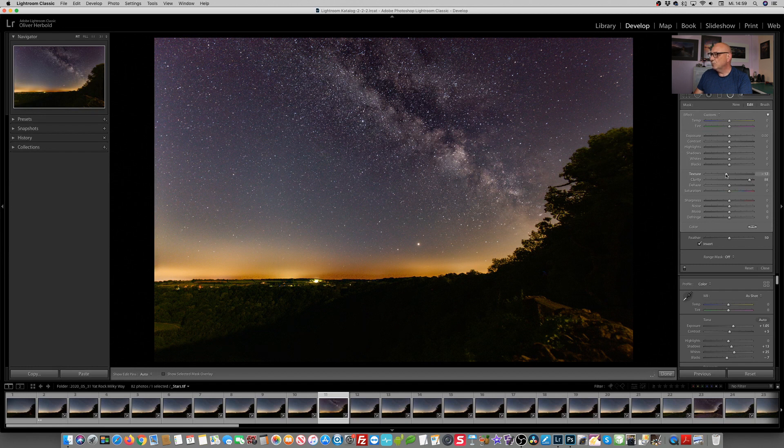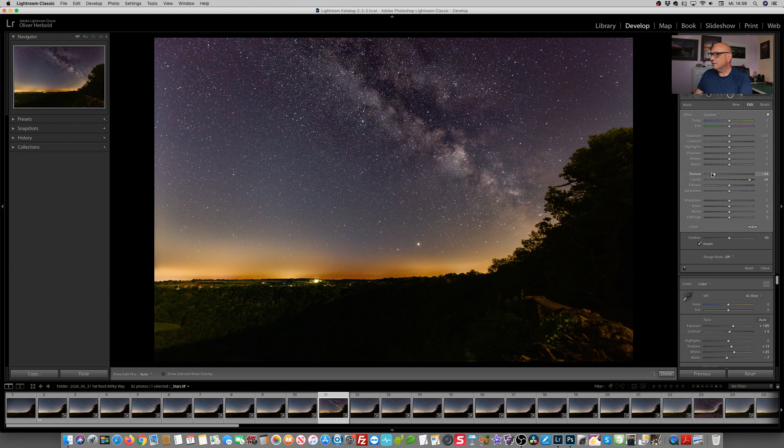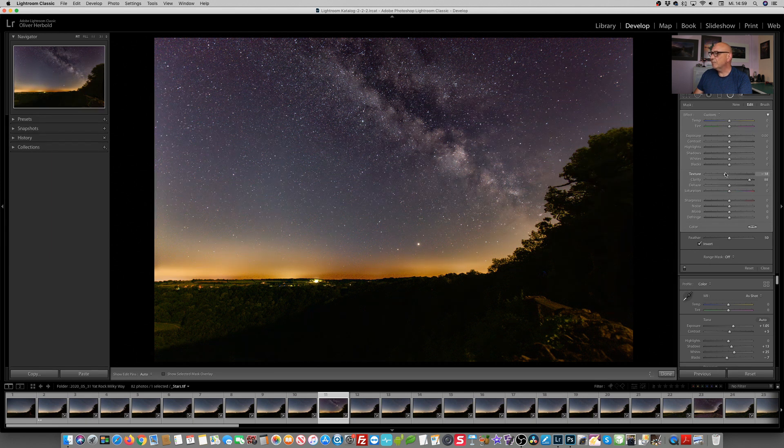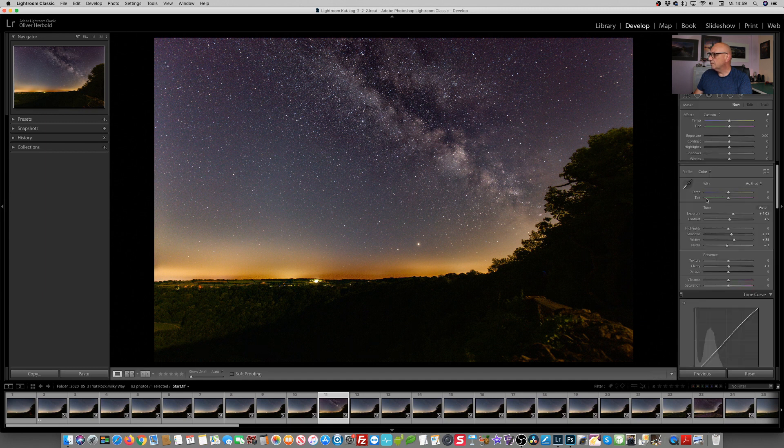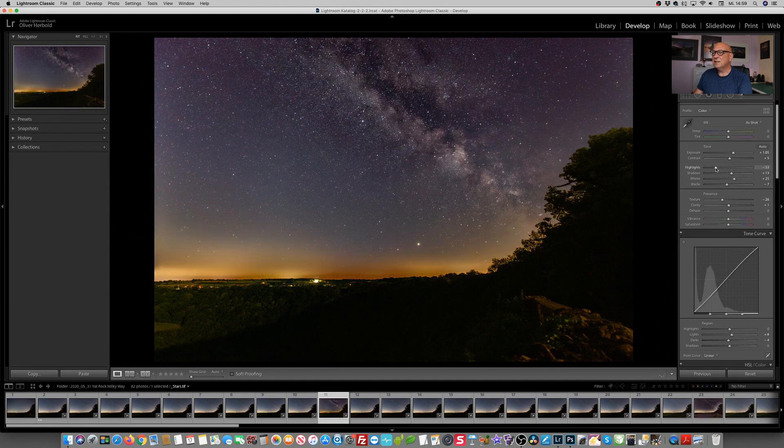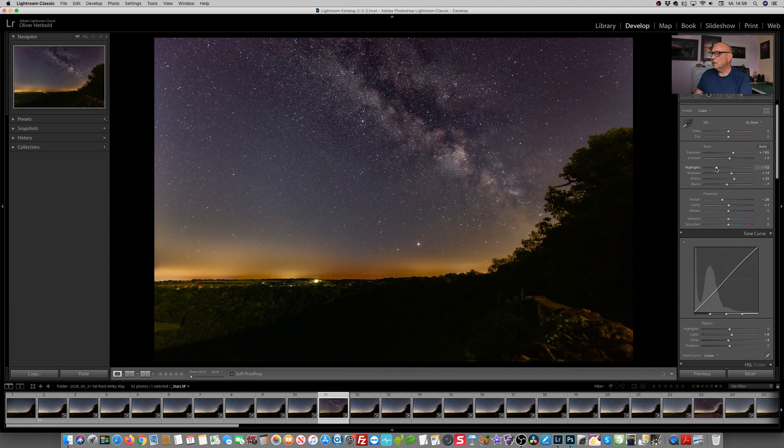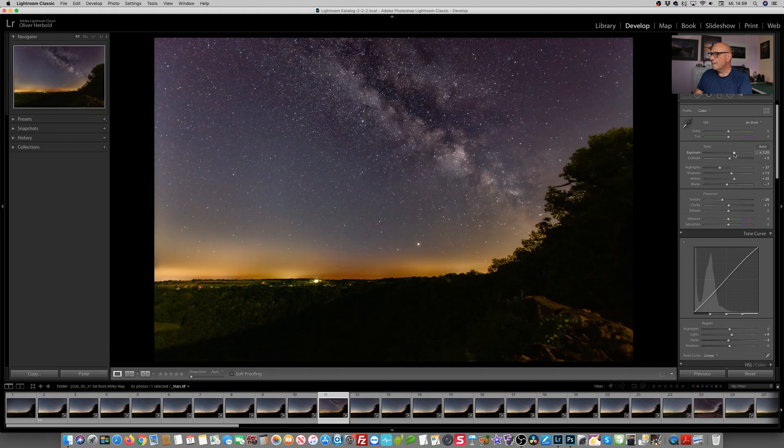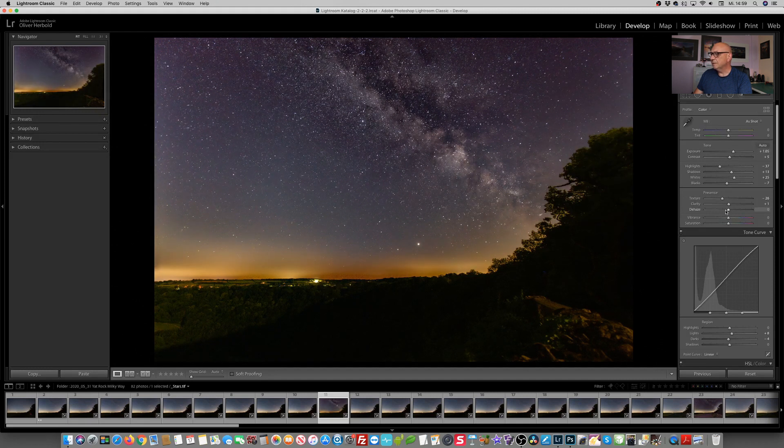On the other hand, I also want to reduce the texture because the stars around are just too disturbing. Maybe doing it like that and reducing texture in the overall image. Same with the highlights because we only want to make the Milky Way pop and not the rest of the stars.